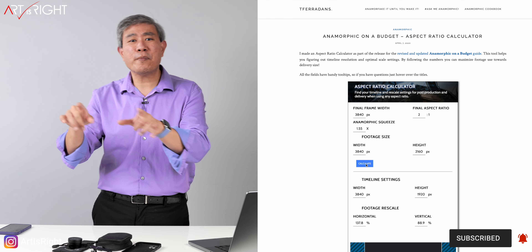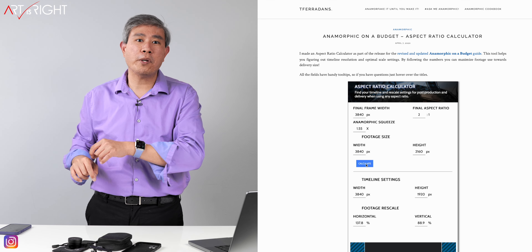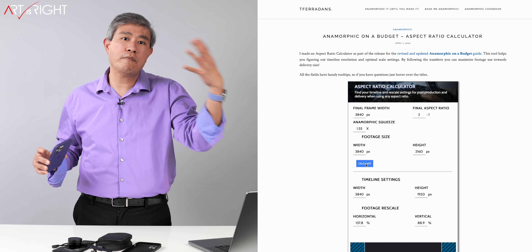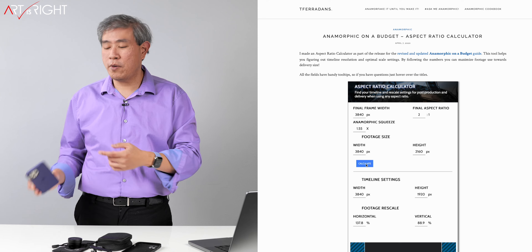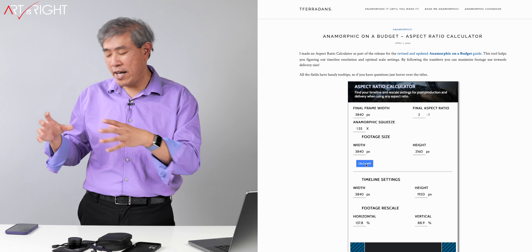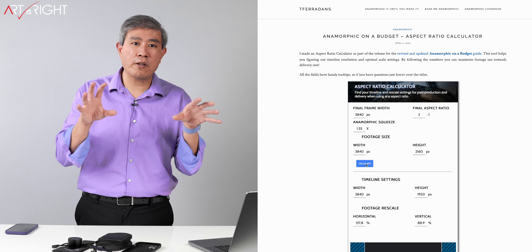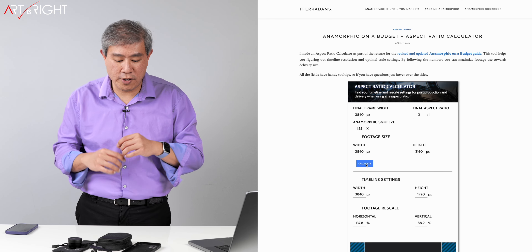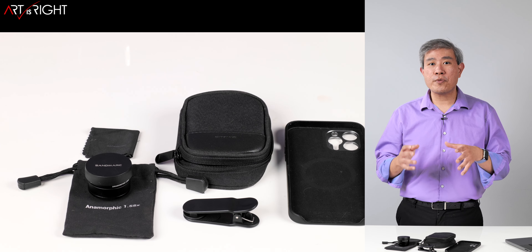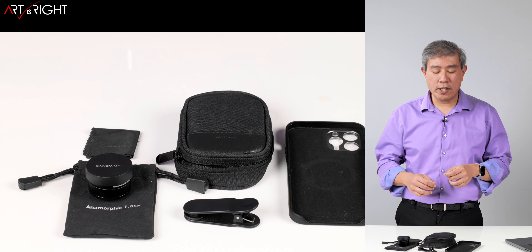I'm going to take this out for a demo using Filmic Pro — I'll use the front camera to capture me talking and the back camera for anamorphic footage, doing a screen capture so you can compare the two. Before we go out to film, let's have a look at what comes in the kit.